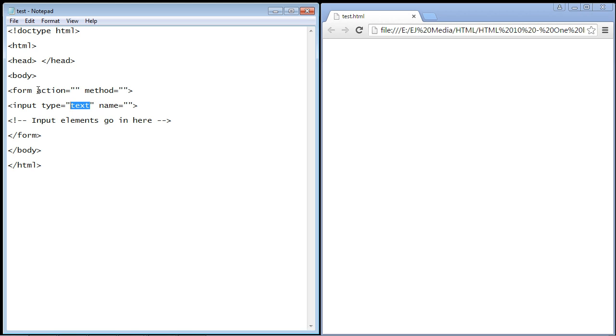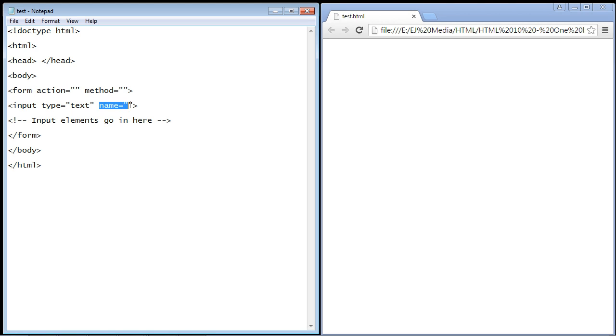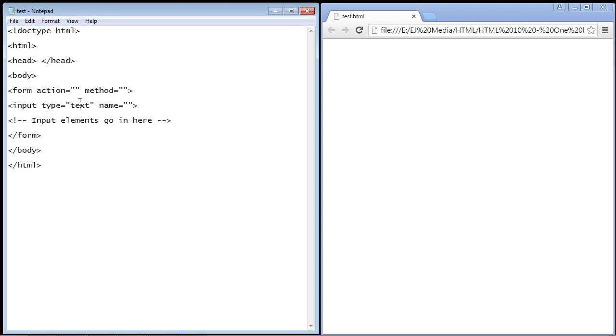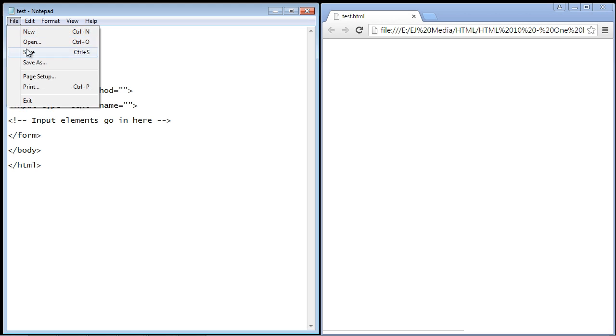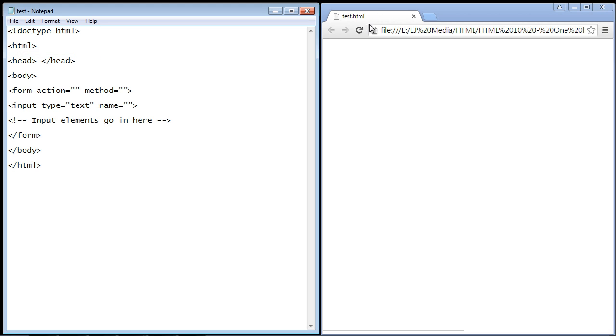Now I don't want you to worry about these three attributes: the action attribute, the method attribute, and the name attribute. We will talk about this in a future series in JavaScript and PHP because these have to do with the server side. That's not what we're going to talk about in this HTML series. We are only interested in creating a text box in this series with HTML. We are not interested in server-side code at this point, so don't worry about those attributes right now.